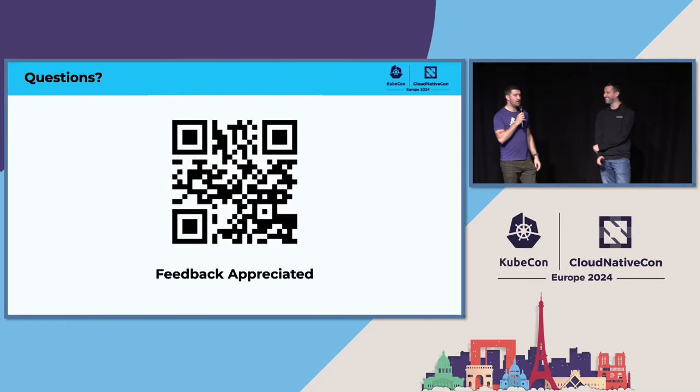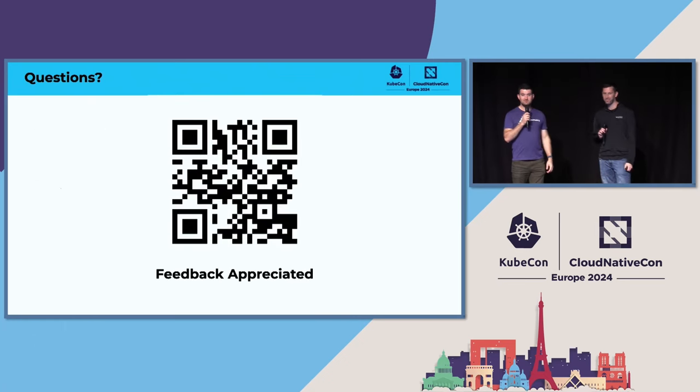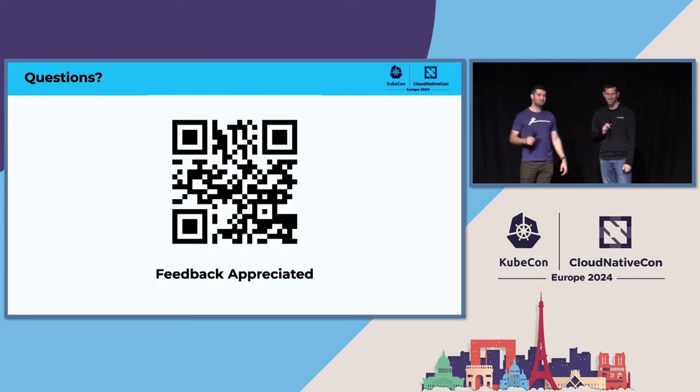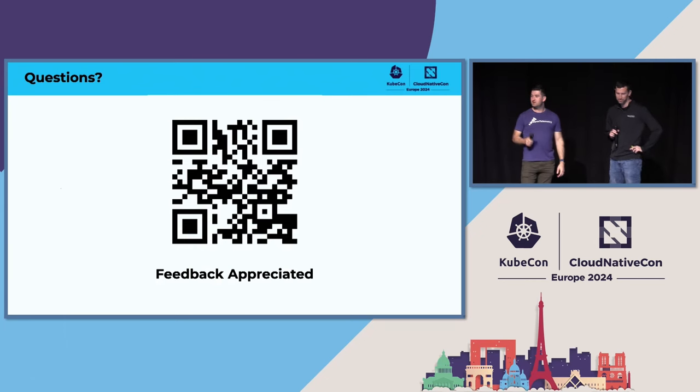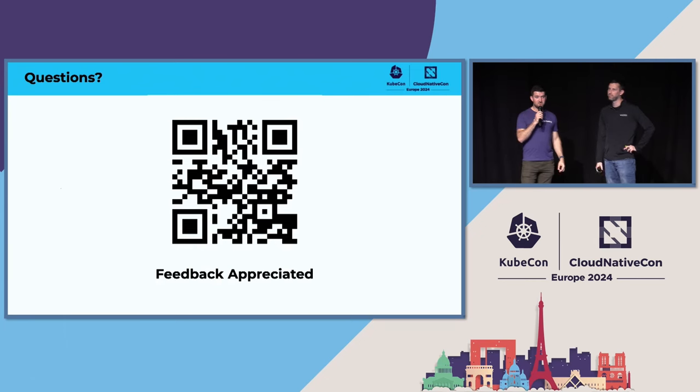That's it. Thank you for your time. We're happy to hear any questions, if anybody has any.